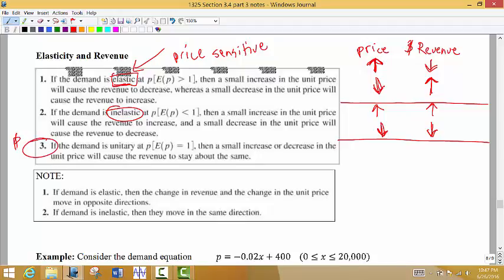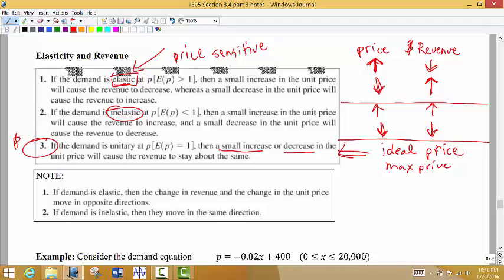A unitary demand means that a small increase or decrease in the unit price will cause revenue to stay about the same. In this case, you are actually charging the ideal price and should not change it. If demand is unitary, you are charging the maximum price and making the maximum amount of revenue. So you should stop where you're ahead — just stop where you are and don't make any changes.